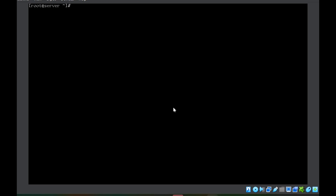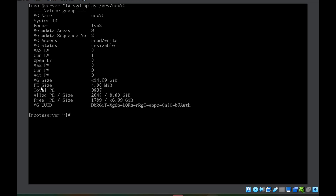If you run the command `vgdisplay /dev/new_volume_group`, you can see here: PE Size is 4MB. By default, whenever we create a volume group, the default size of the physical extent is always 4MB.